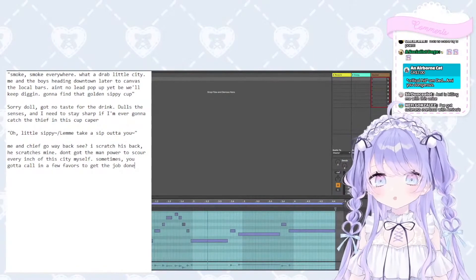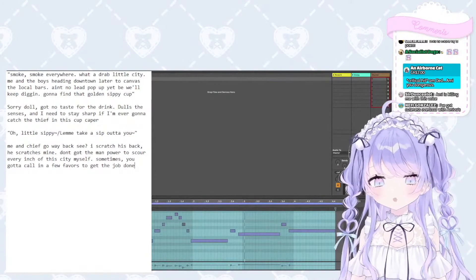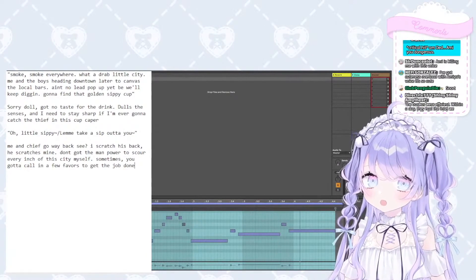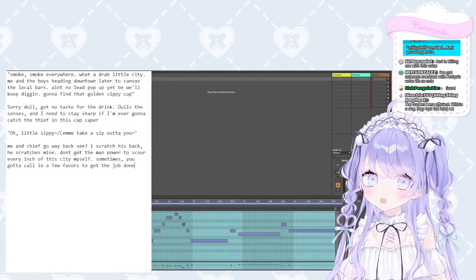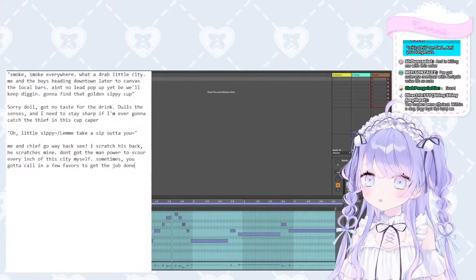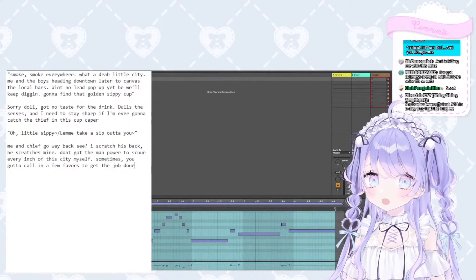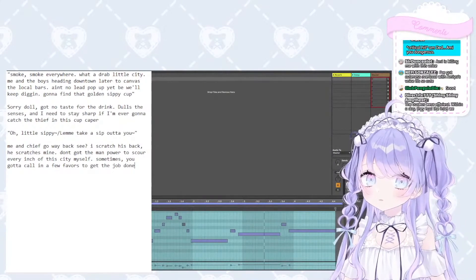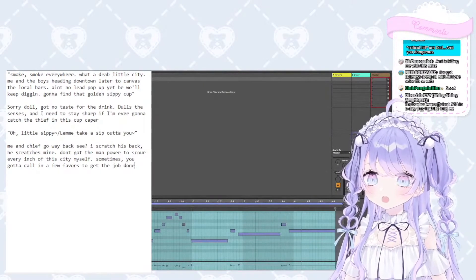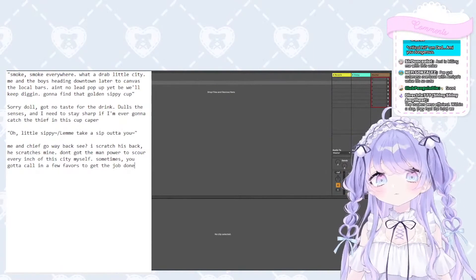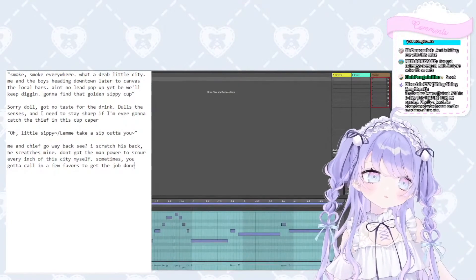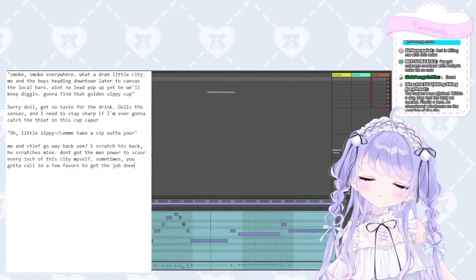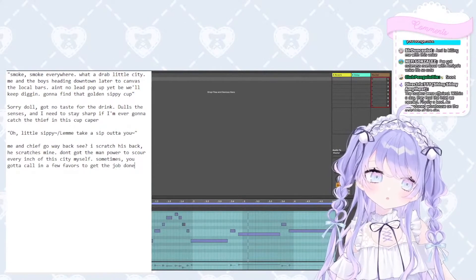I'm trying to make sippy cup noises to match the ambience of the song, but it's not making noise right now. Can you guys hear that? Oh little sippy, let me take a sip out of you.